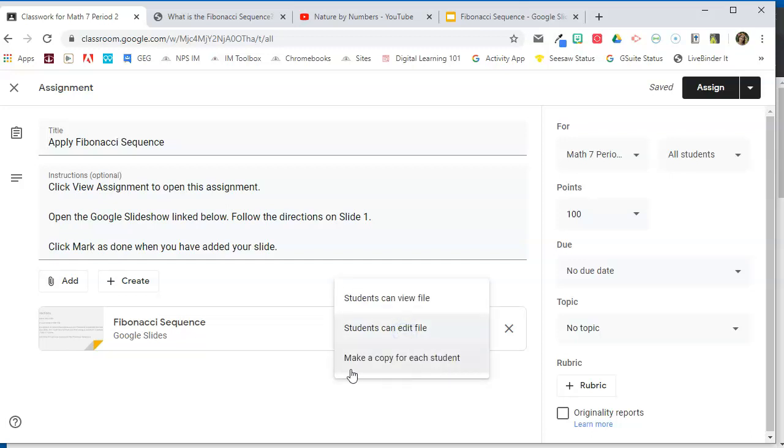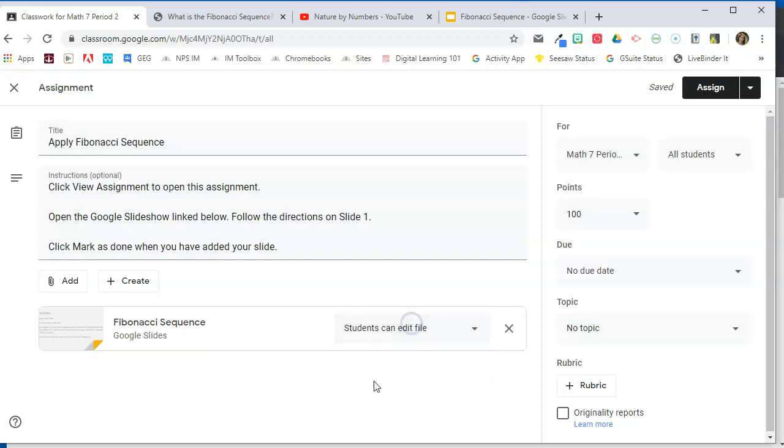The other option that we have is make a copy for each student. So if I wanted each student to do his or her own slideshow, that's the option that I would choose. In this case, I want one slideshow that is shared for the entire class, and each student is going to add one slide to that same slideshow.